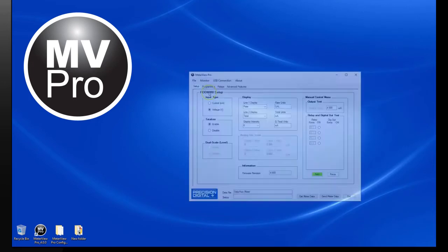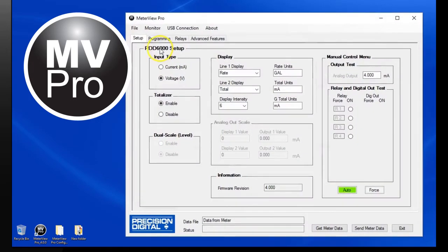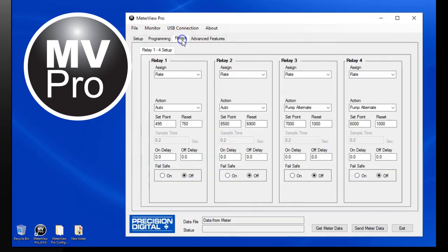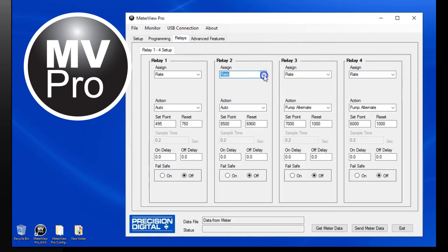Another major feature of MeterView Pro is its configuration tool. All the parameters necessary to set up any application are listed as a simple to select pull-down menu or clearly labeled fields to enter values.